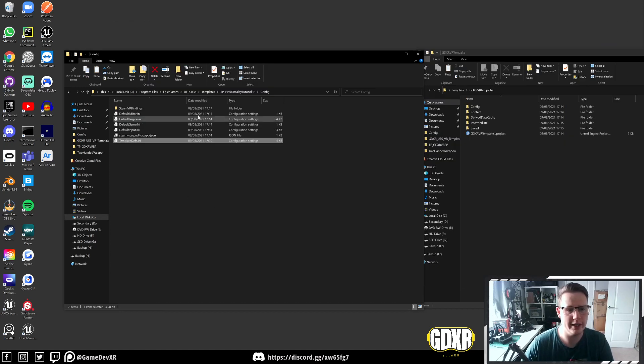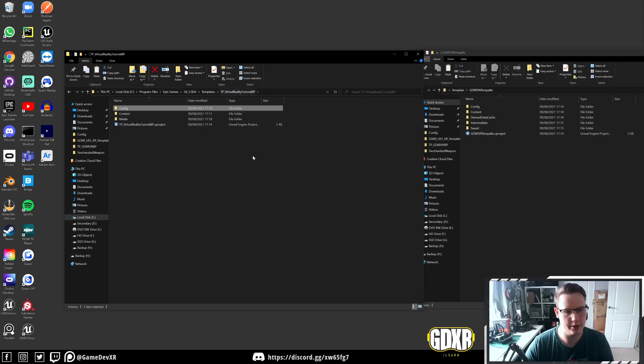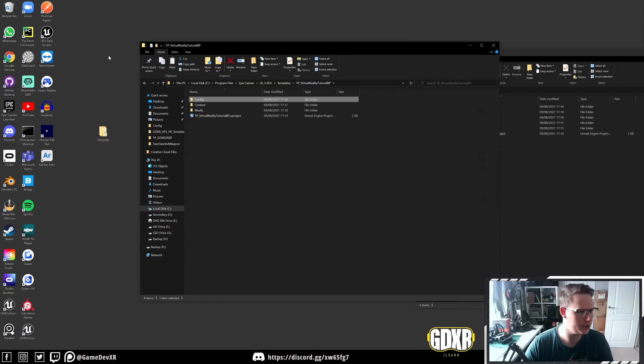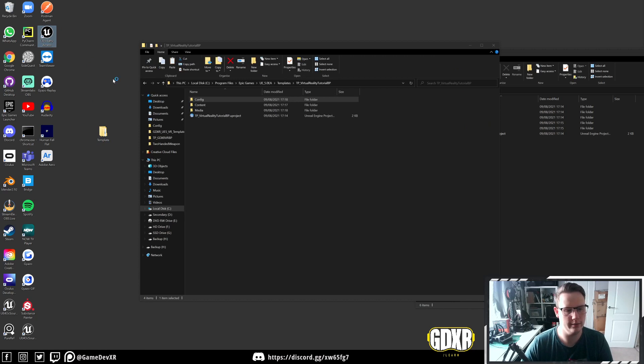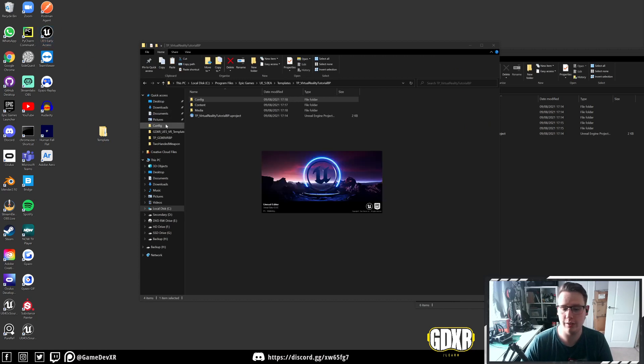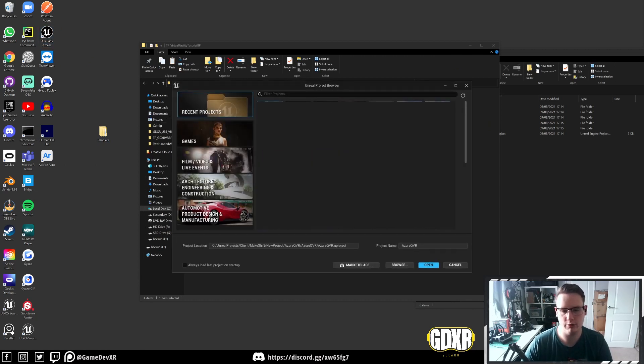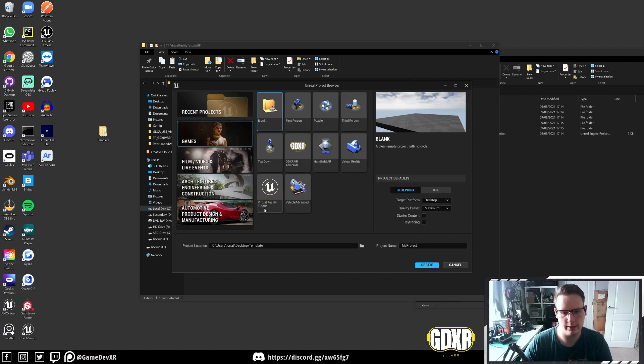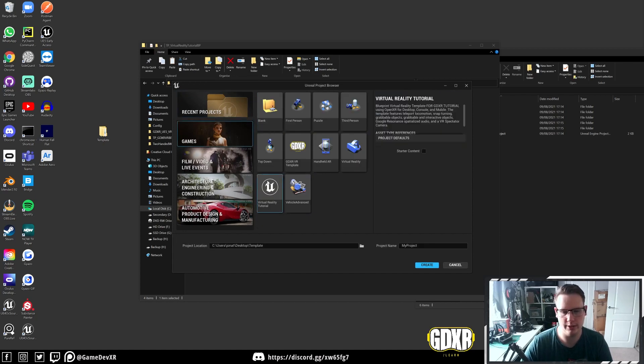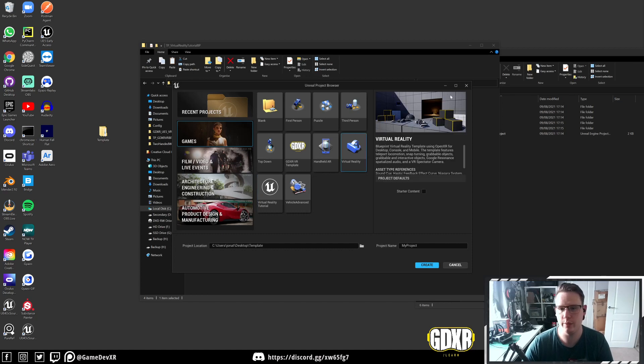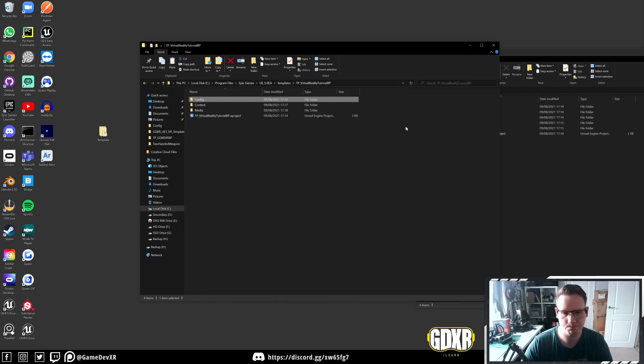Now what we need to do is sort out our media. If we launch our unreal launcher now, we'll be able to see that we don't actually have the correct media files. If I go to basic, you'll see a virtual reality tutorial. It's got no icon and it has no preview image. So that's what we're going to create now.